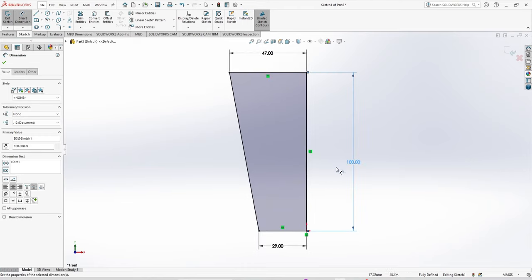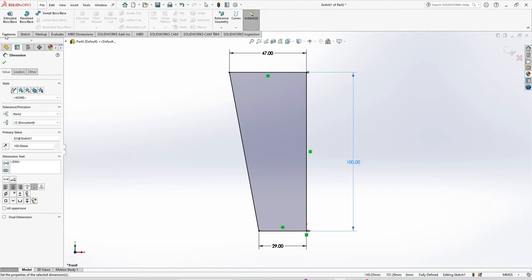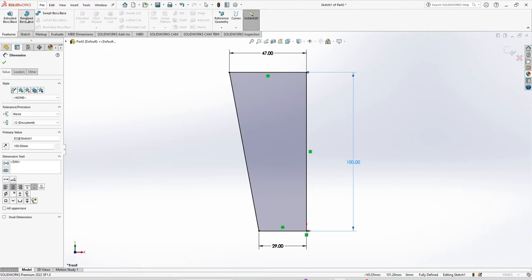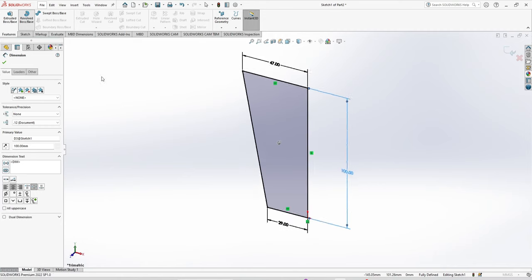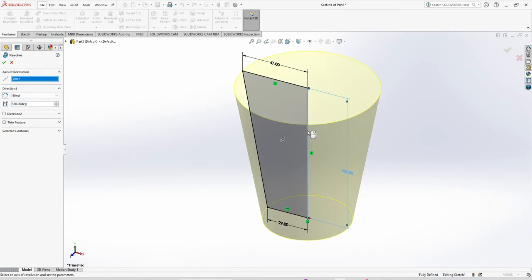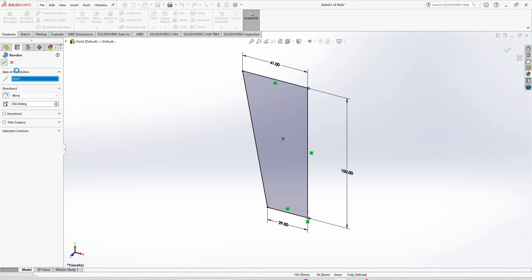Now we are moving to features. Use revolve boss base. Select the axis of revolution and done.